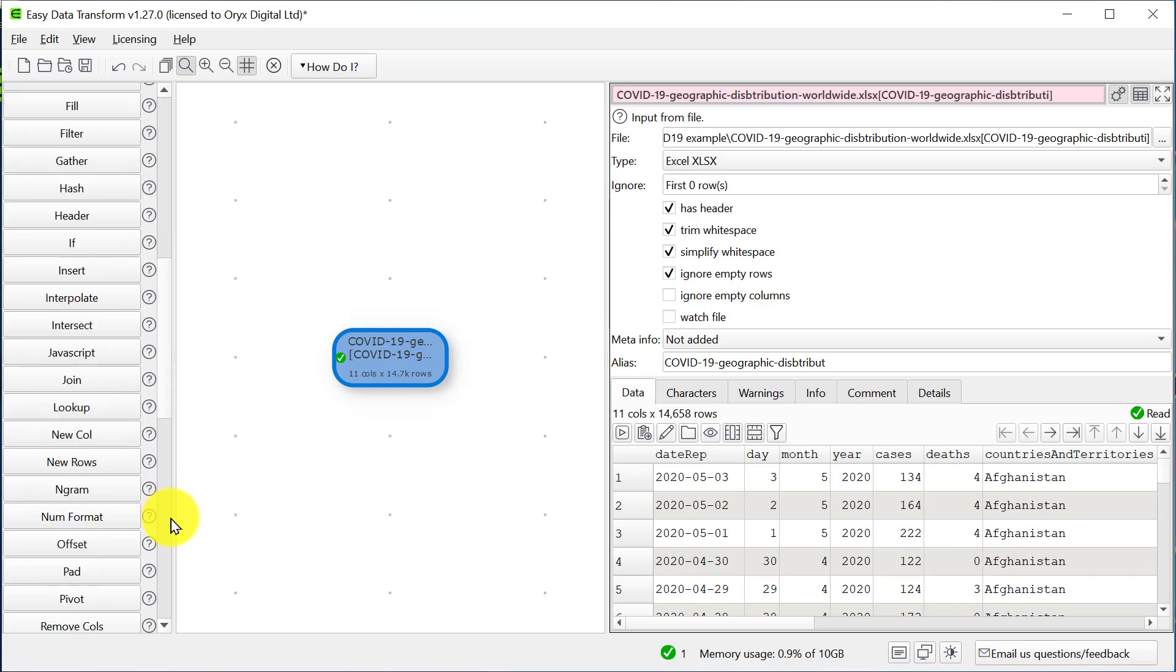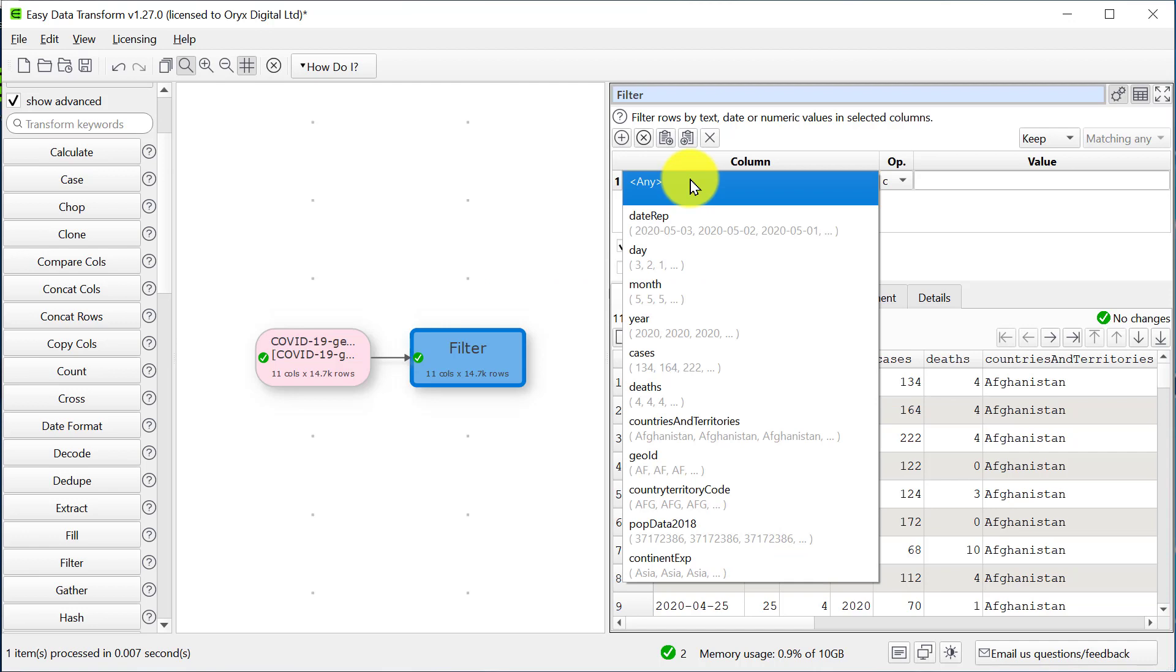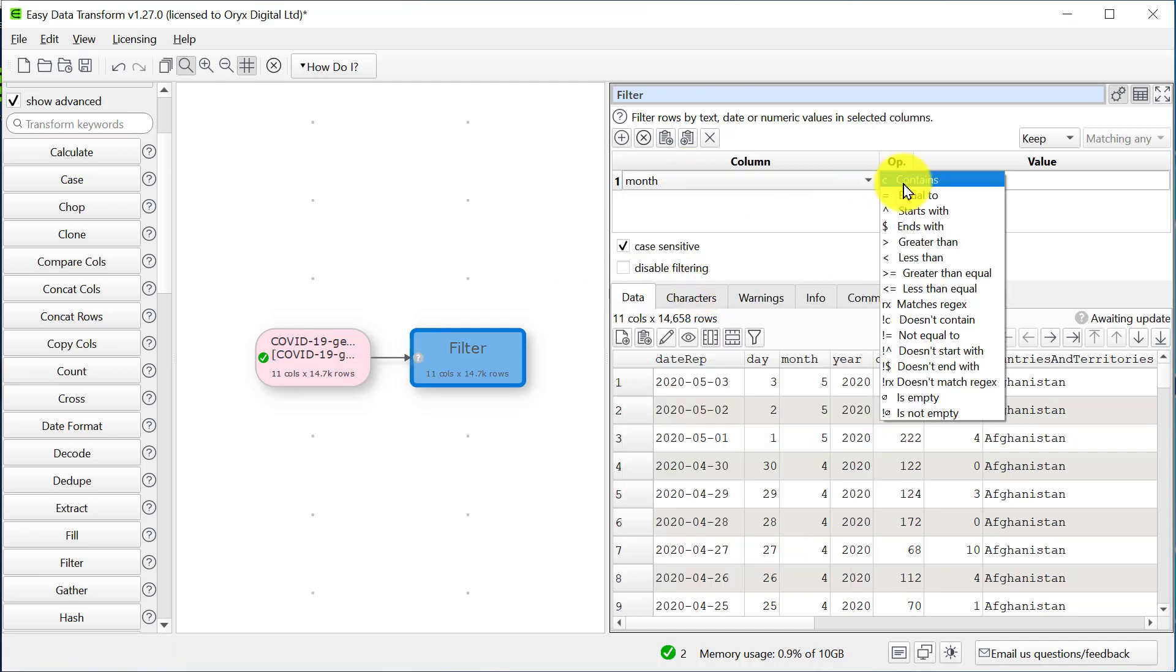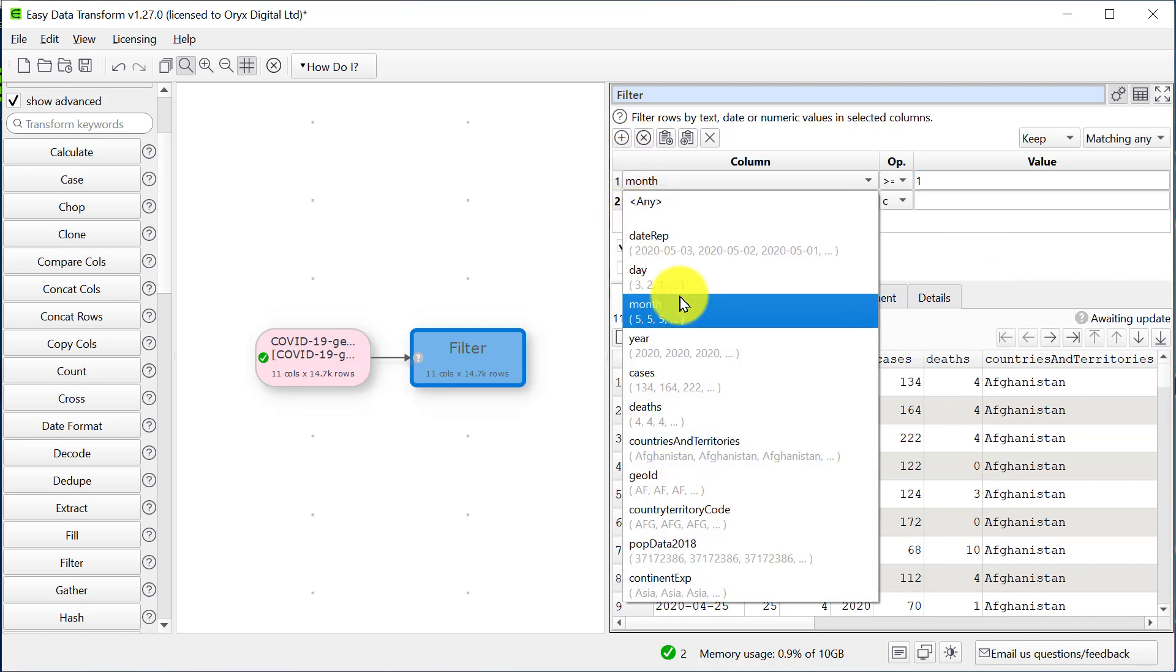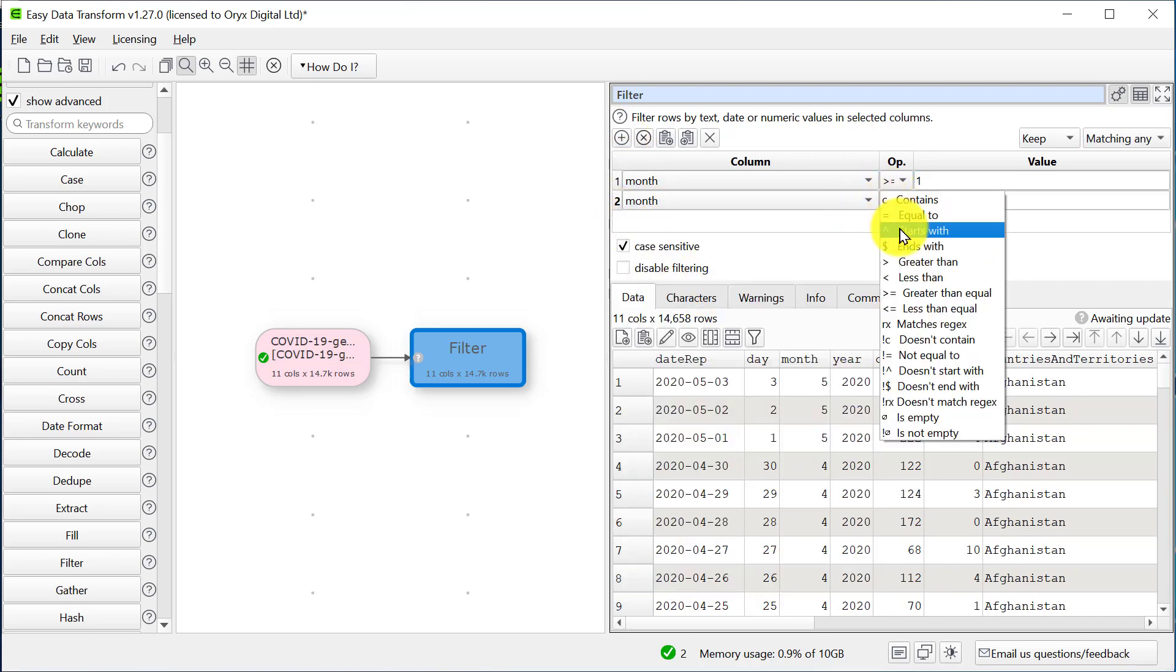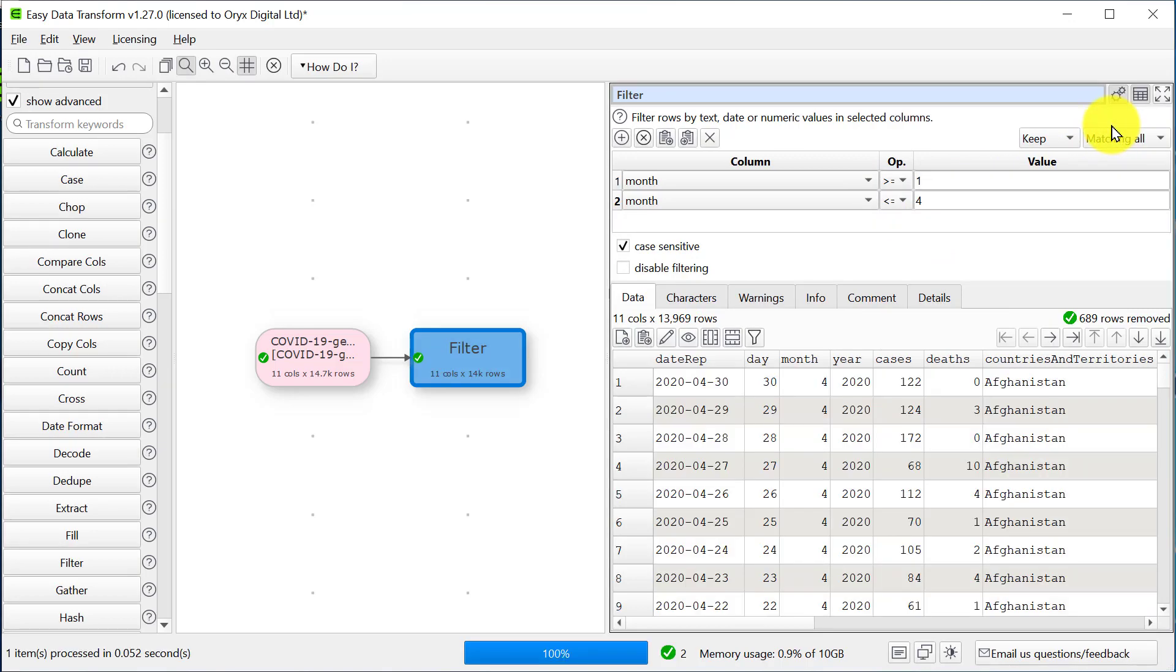We'll use a filter transform. And now let's use the pivot transform to create a pivot table, which shows cases by month and continent.